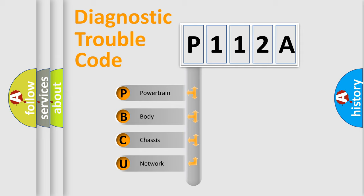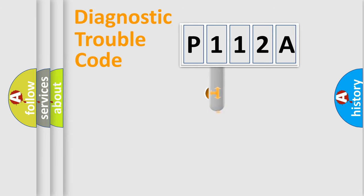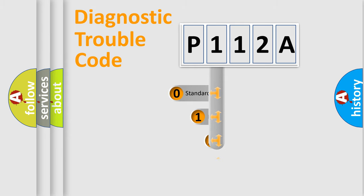We divide the electric system of automobile into four basic units: Powertrain, body, chassis, network. This distribution is defined in the first character code.